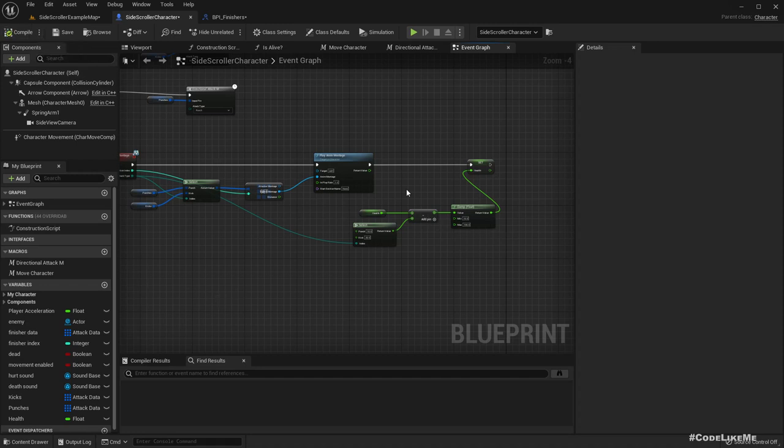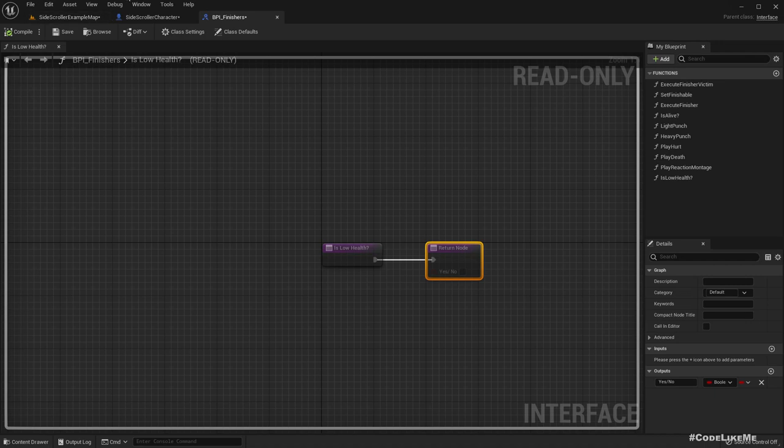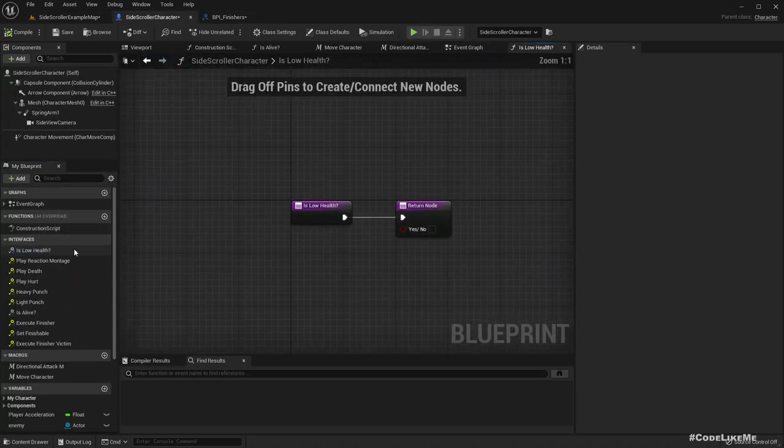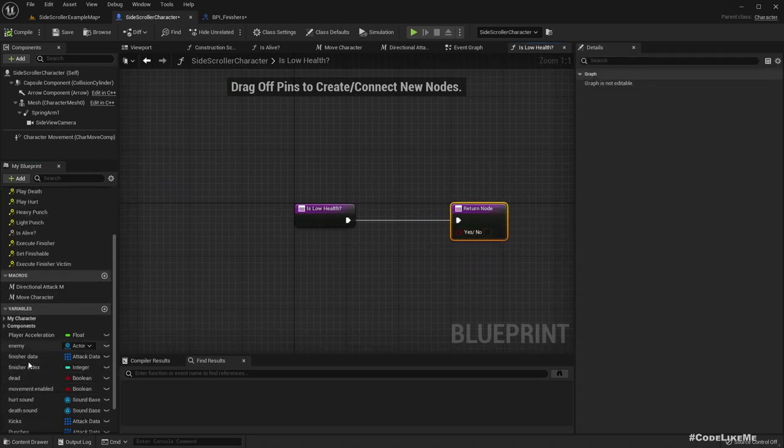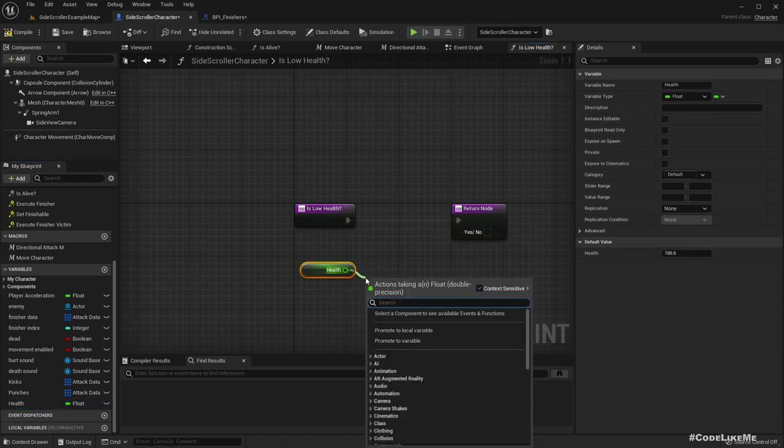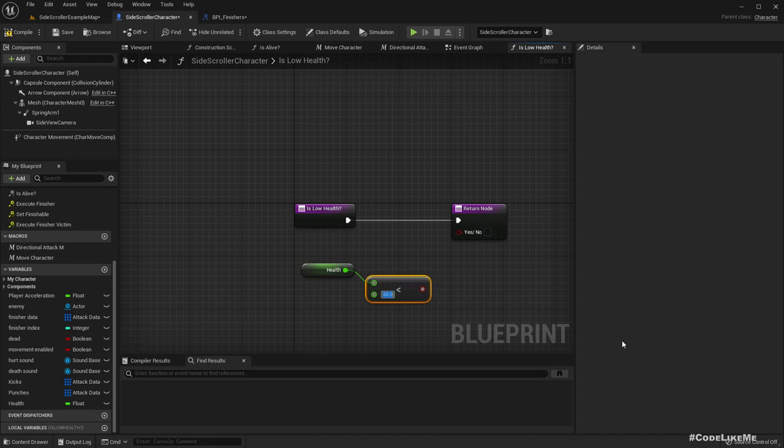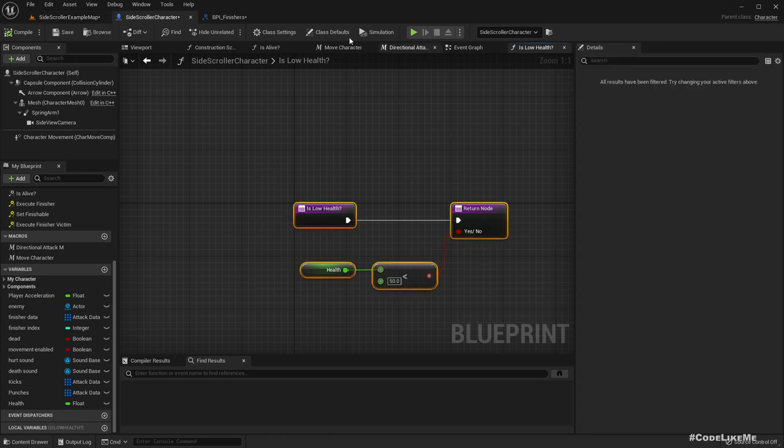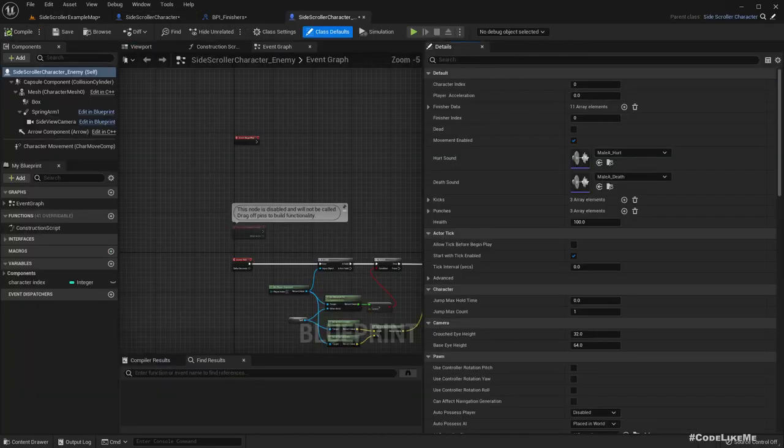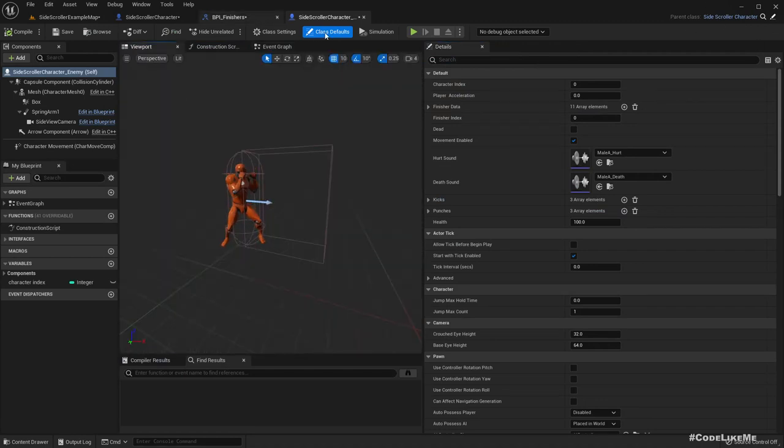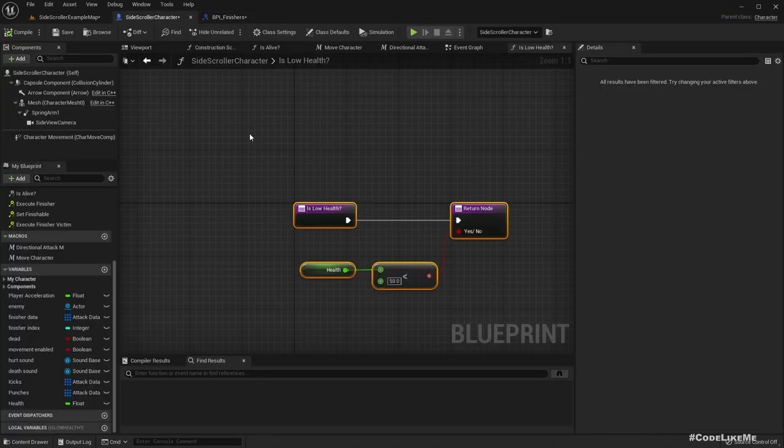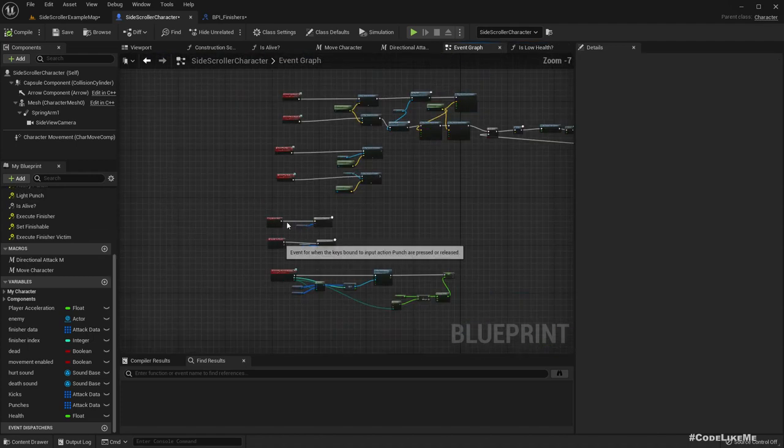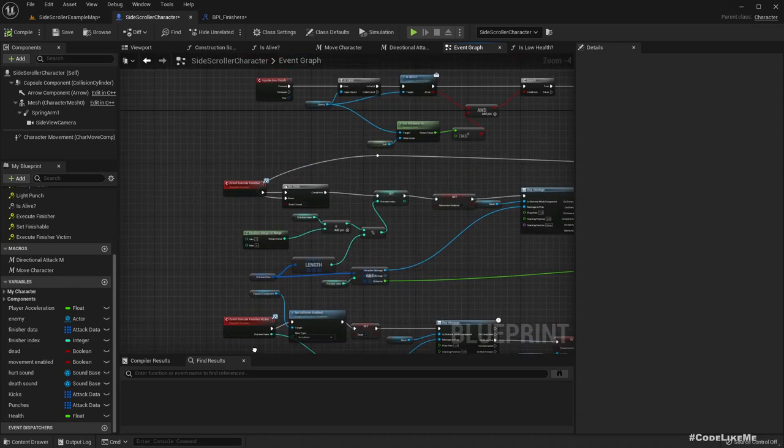I'm going to make the character killed only after the player performs a finisher move. Now this function is low health, let's implement it here. We can use the health value and check if it is less than 50. If the health value is less than 50 we will be able to perform a finisher move. This side-scroller character is the parent character of the enemy character also, so whatever functions are needed for the enemy character can be implemented here.